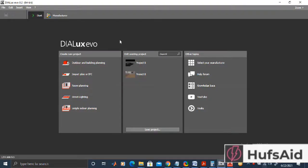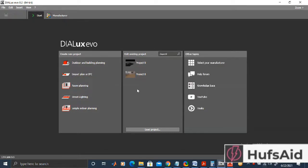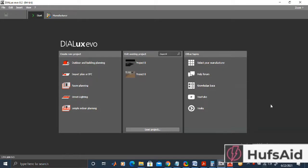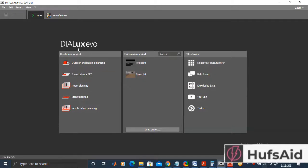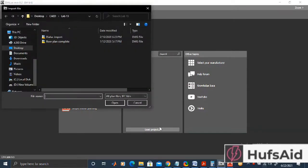So far we have created a full plan using AutoCAD. After that, I made a copy named 'dialects import' and deleted everything extra — hatches, dimensions — to reduce the file size. Now let's click on 'Import Plan or IFC' and search for the file 'dialects import'.